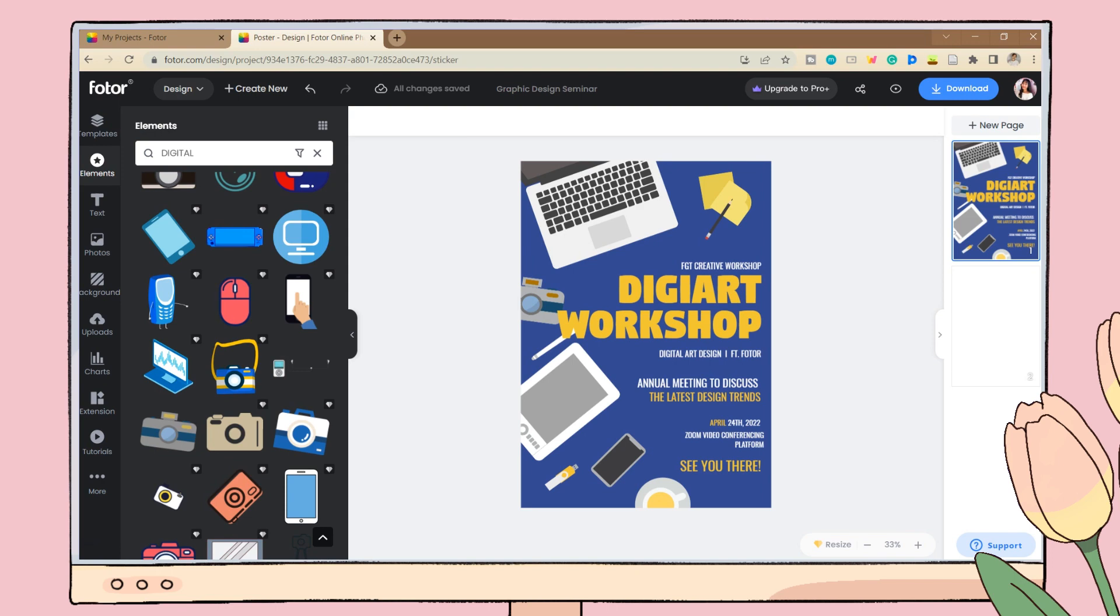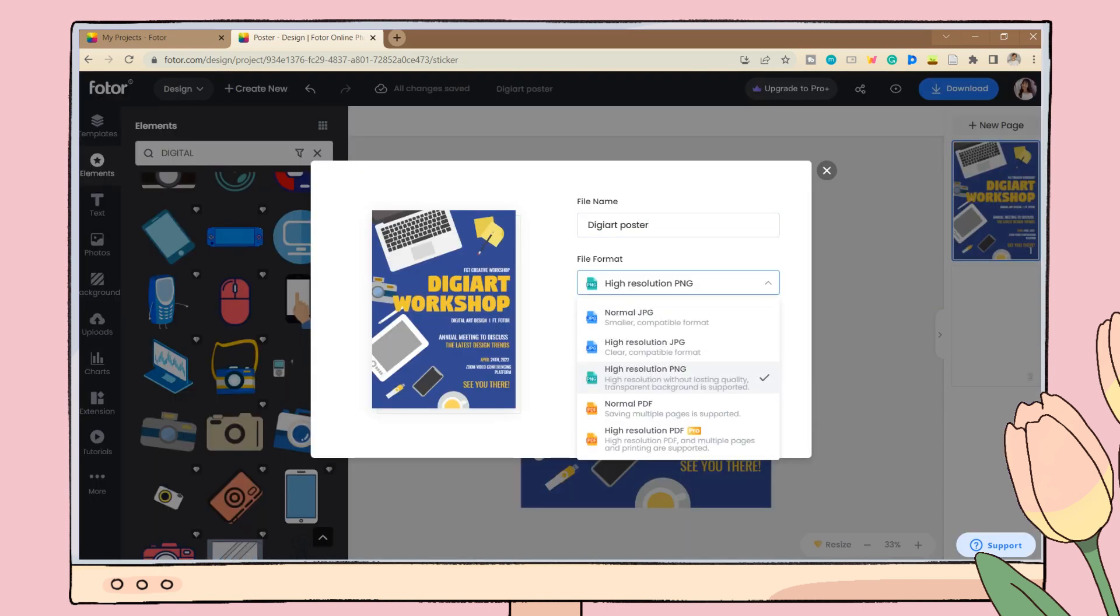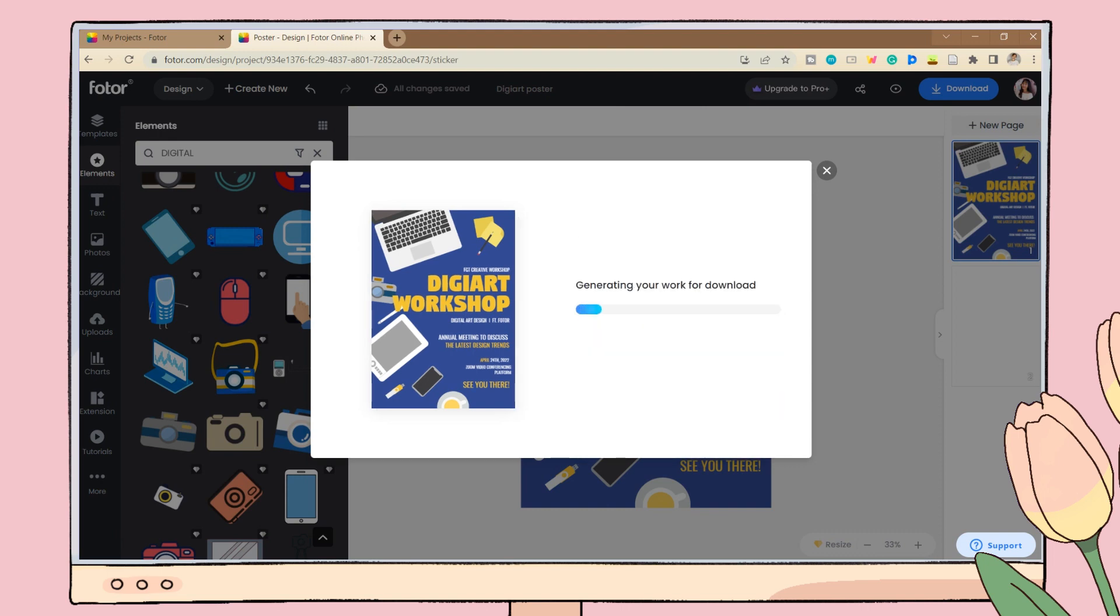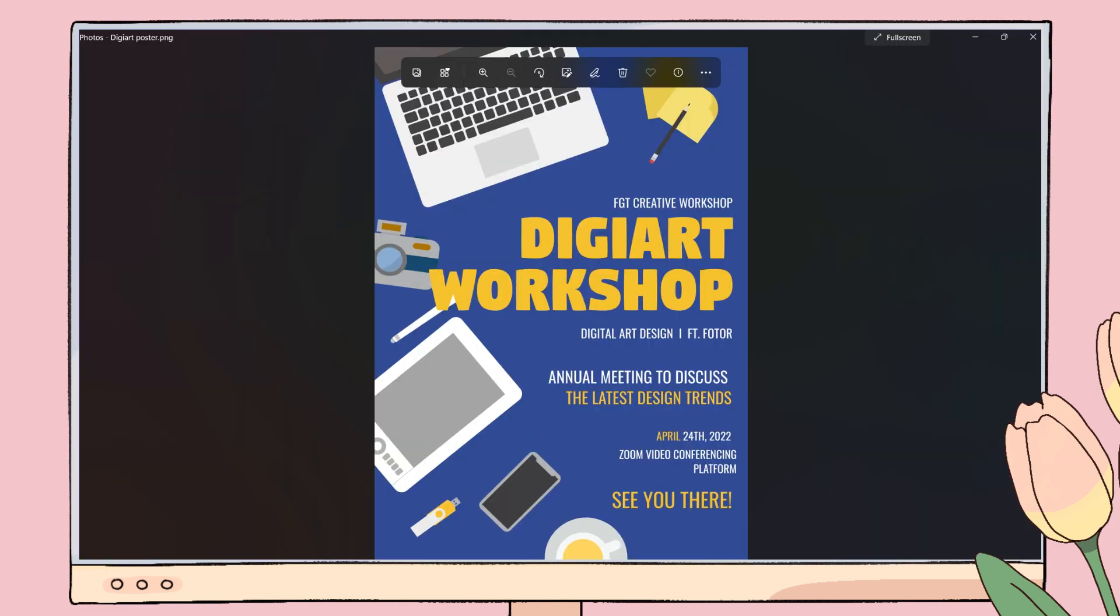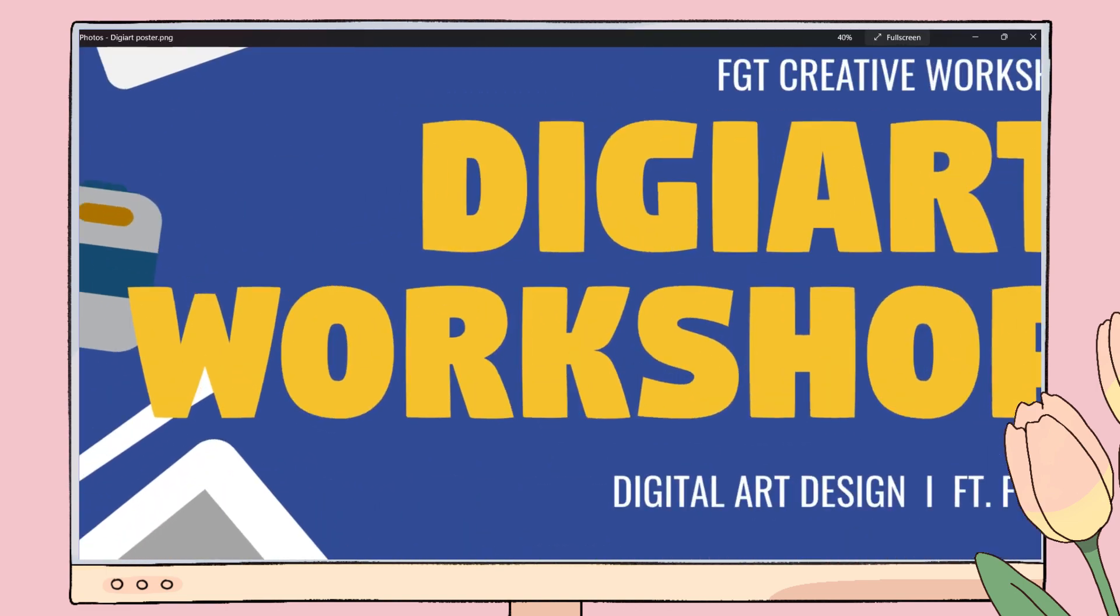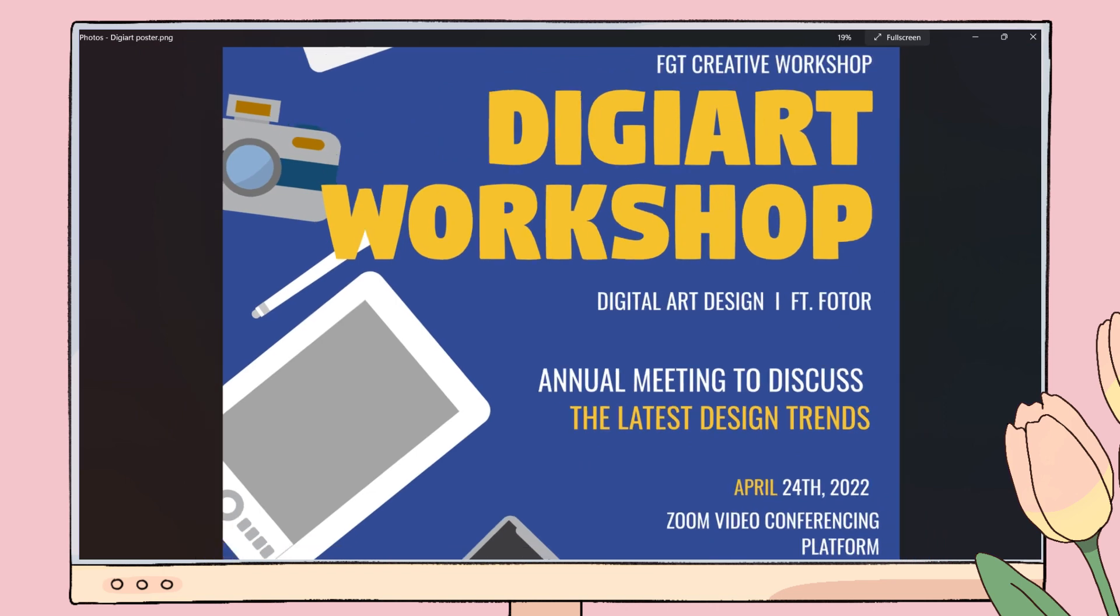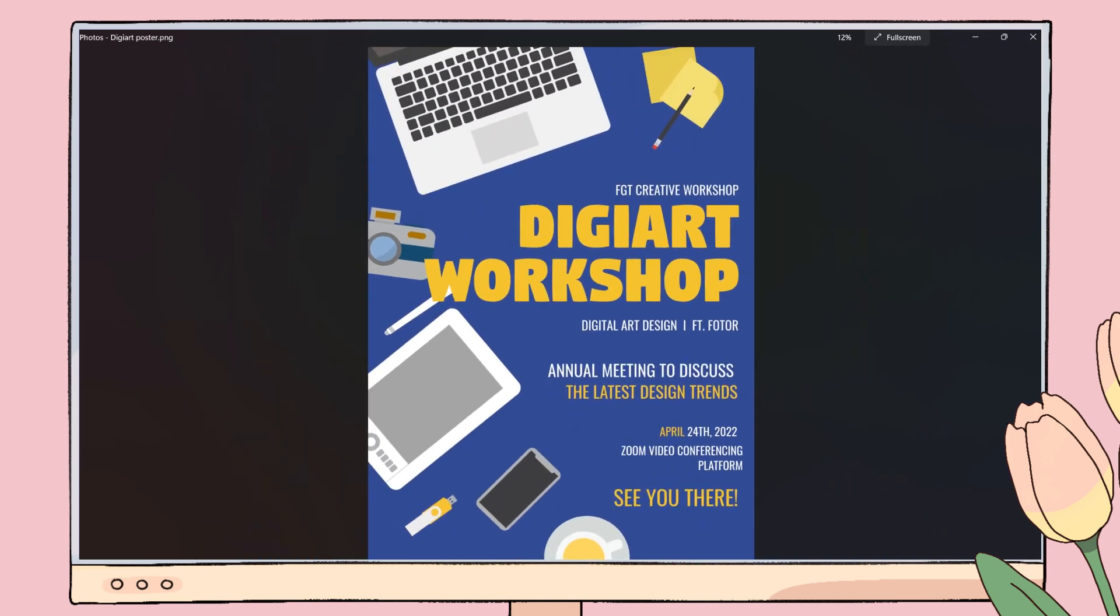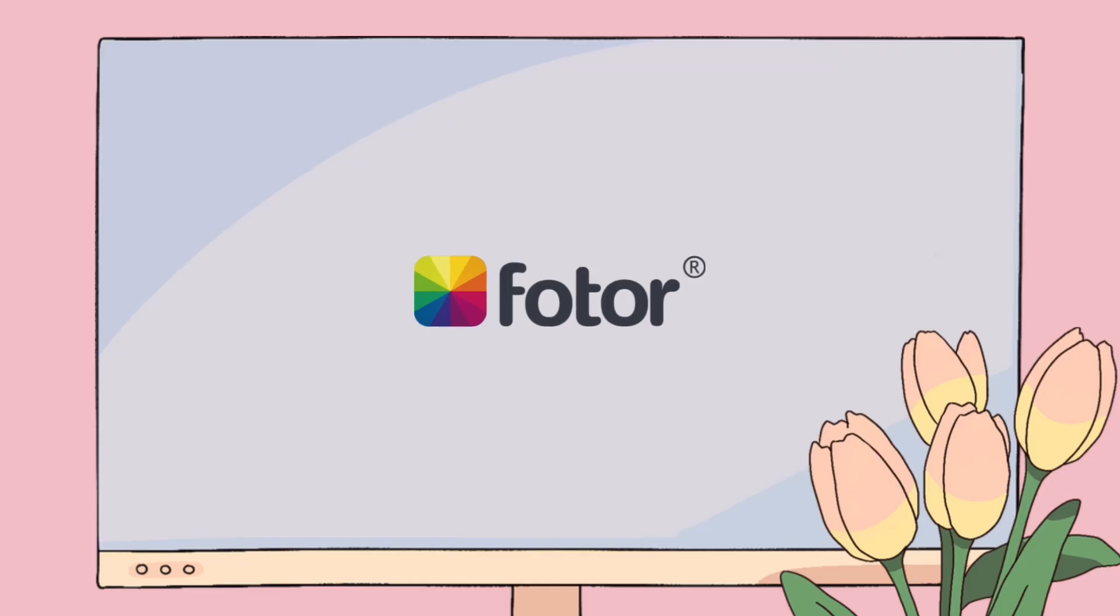Once you're done, click on download, add a file name, and choose the file format you want. And here is my work. If you want to try out Fotor, I have a link below, so go check it out. Thank you to Fotor for sponsoring this portion of the video.